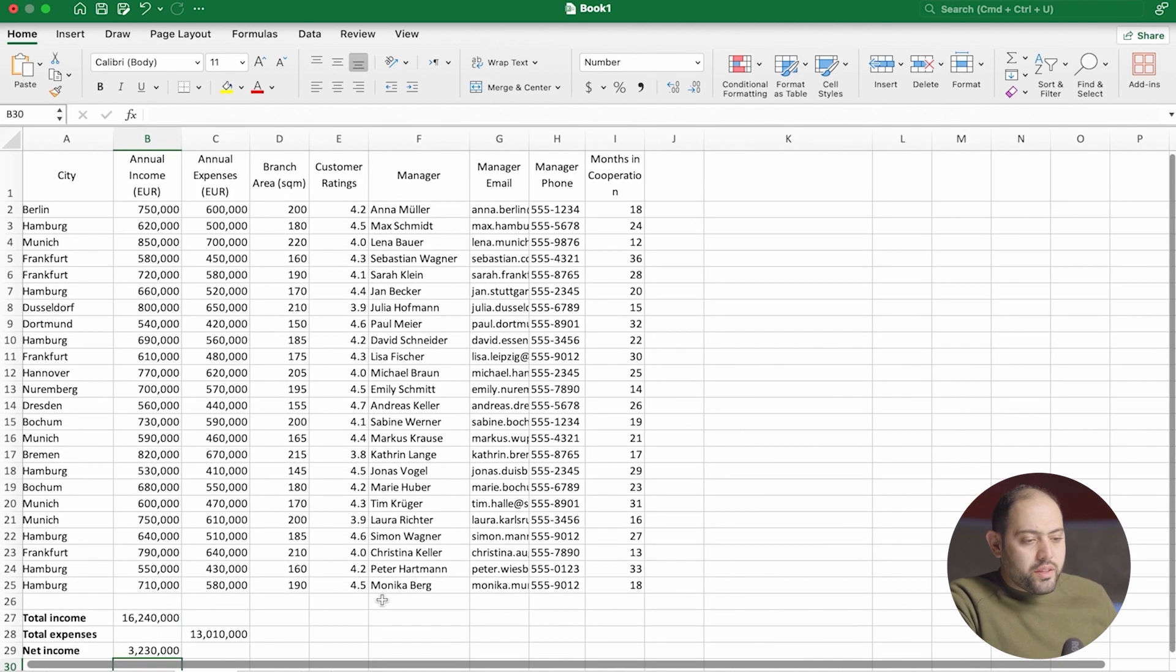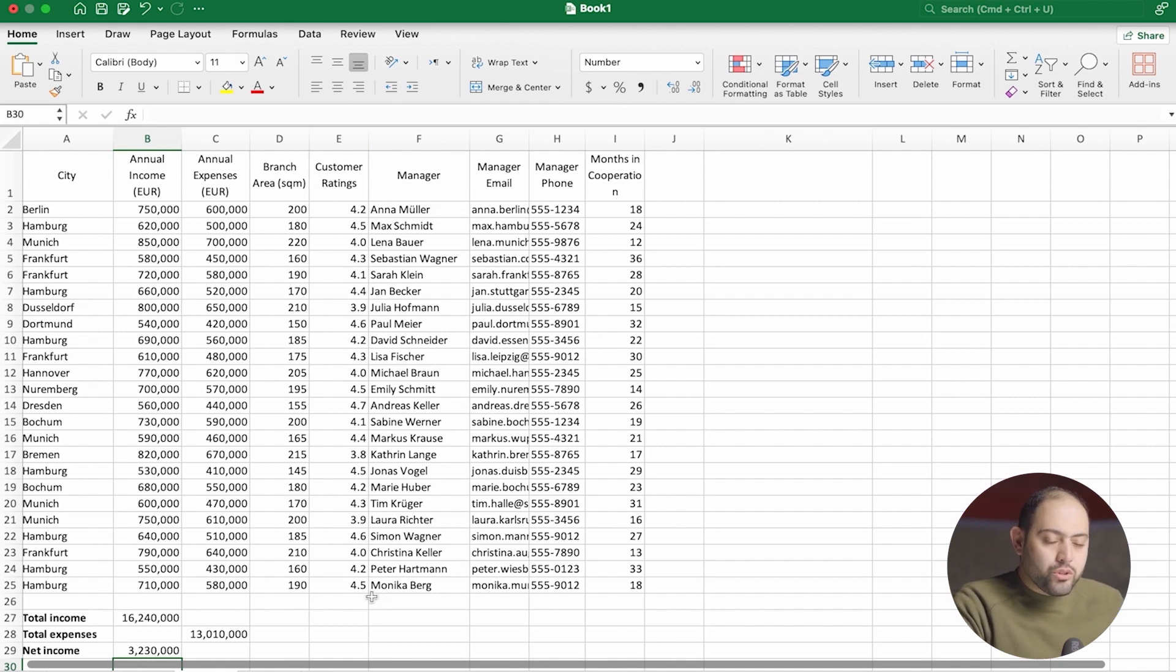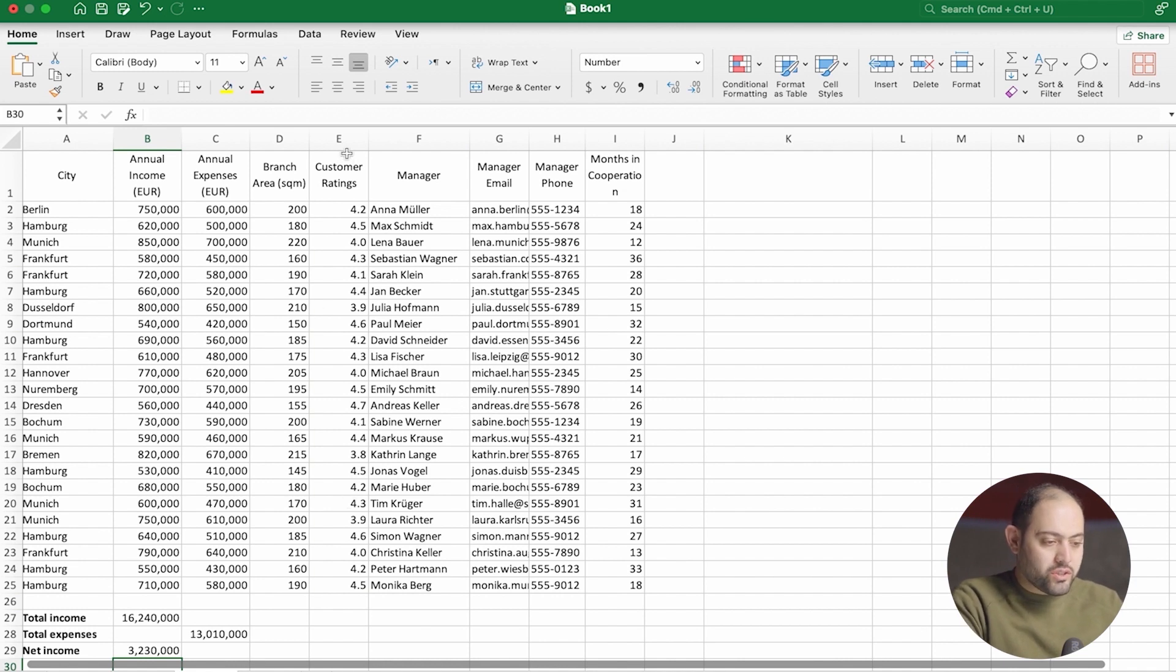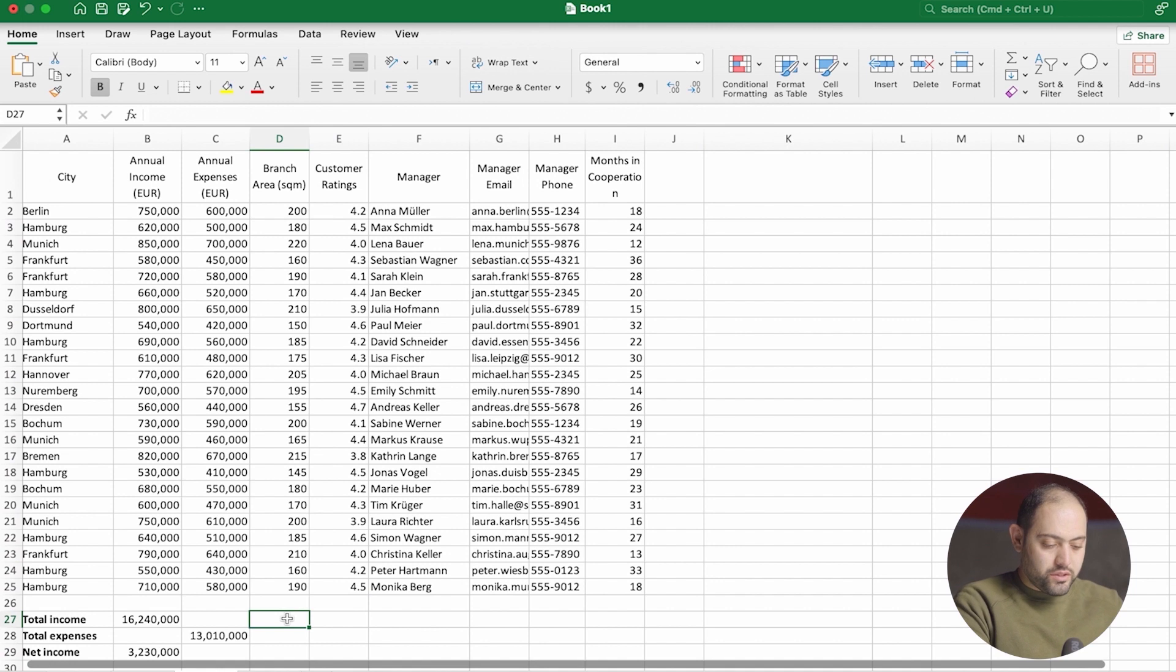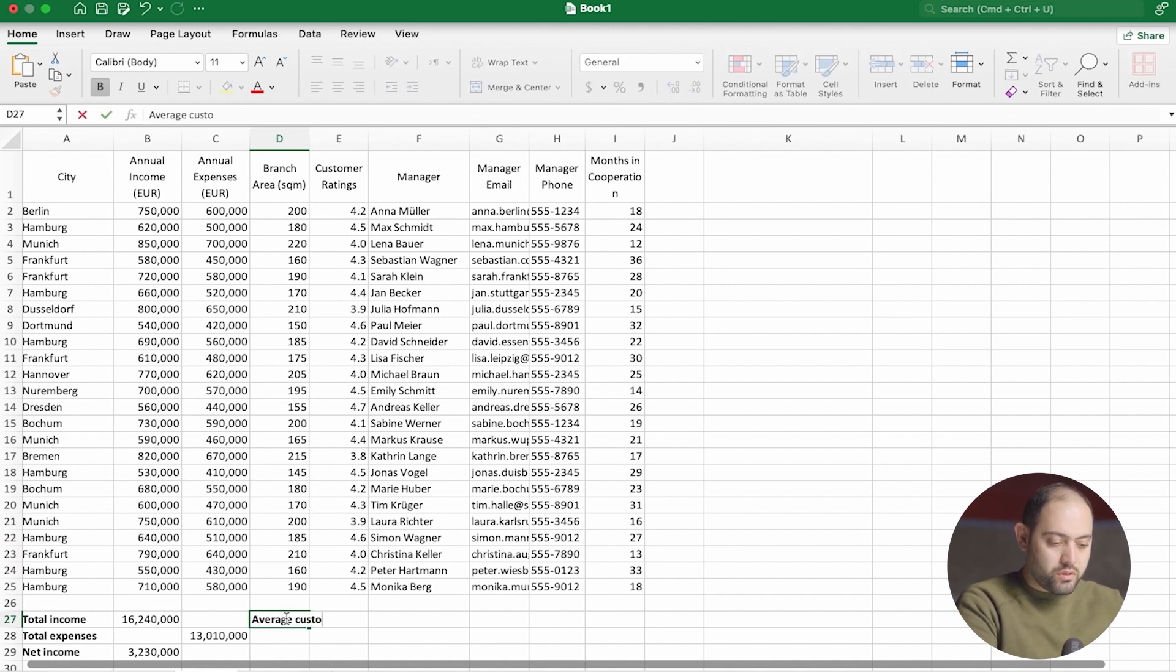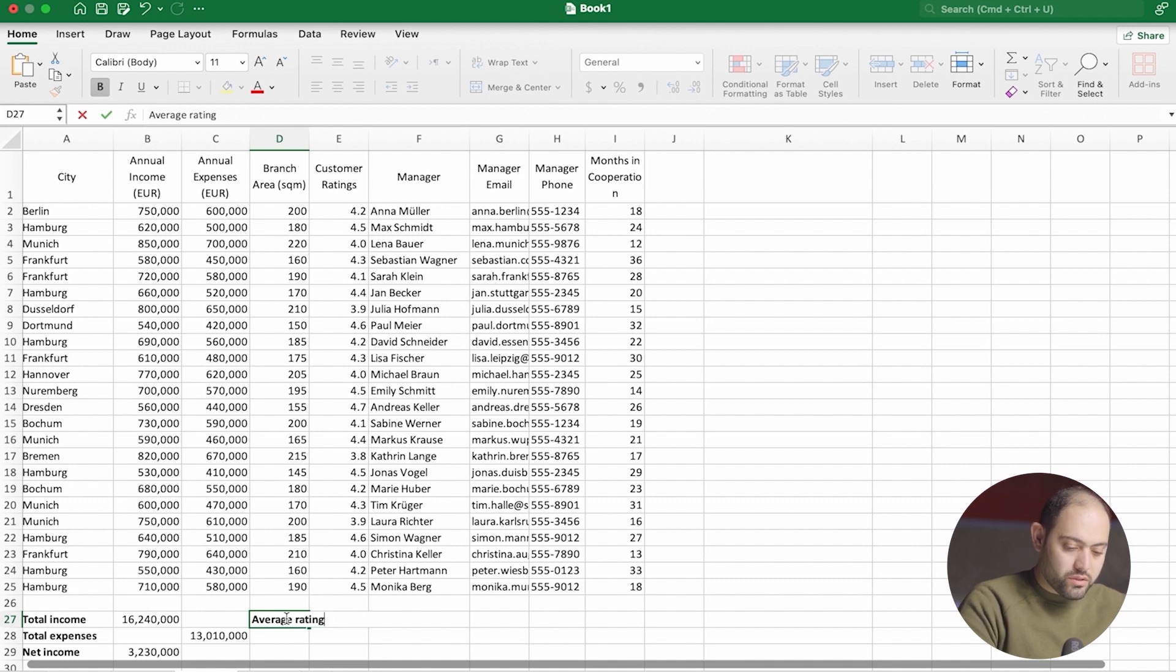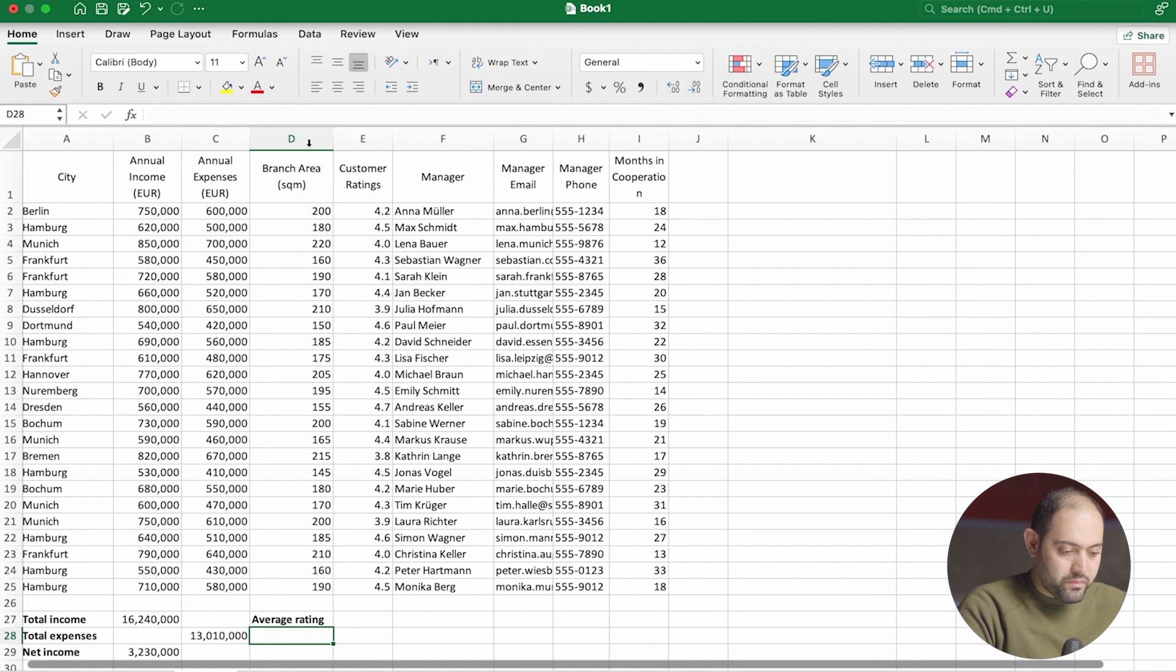Now, there are other things that we can do right here as well. For instance, we can use averages. I want to know what the average customer thinks about this chain store. So I'm talking about this column over here. Well, again, let's just put our title, Average Customer Opinion. Okay, or actually better than that, Average Rate, because it's shorter. And now I'm going to just correct the width.